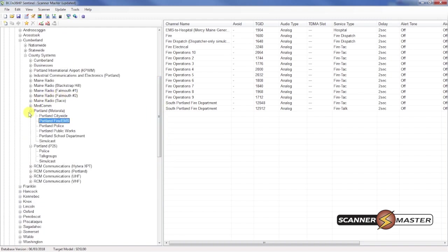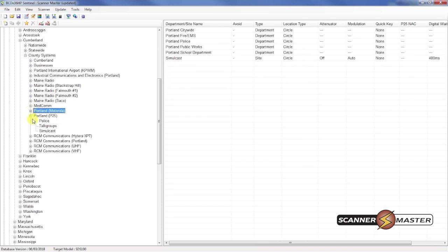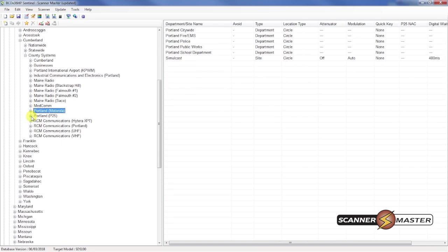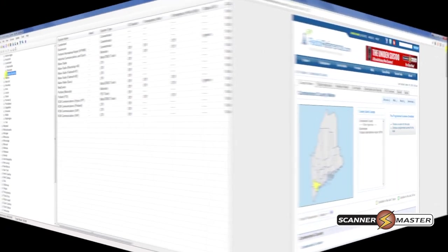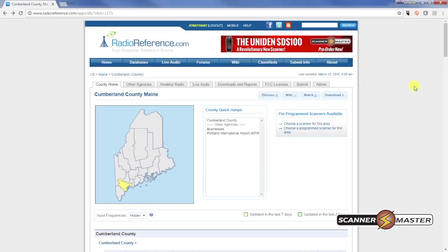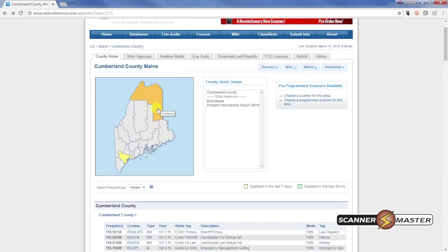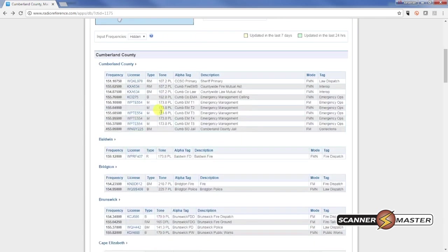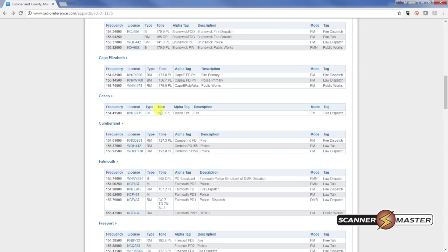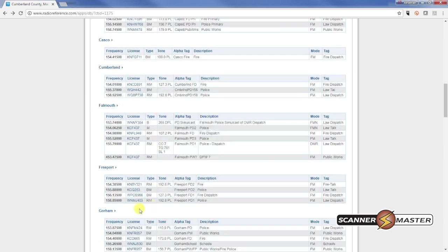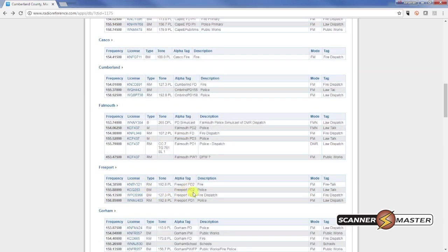So what I'm going to do is get some conventional frequencies. I'm interested in Freeport. So back on Radio Reference again. We're still in Cumberland County. I'm going to take a look at Freeport. Looks like Freeport is analog conventional. So we want to grab these frequencies from the database.